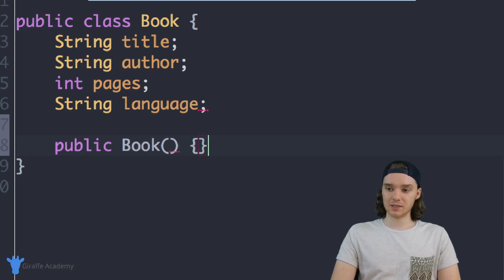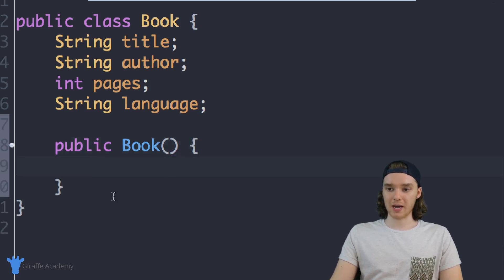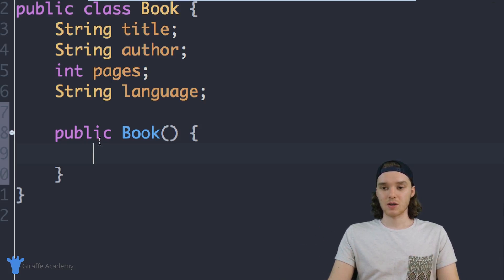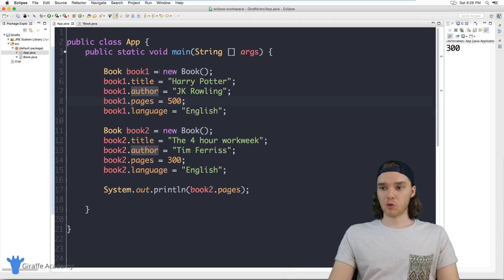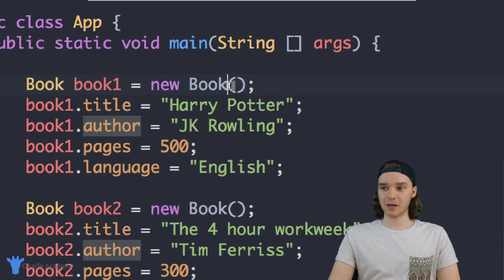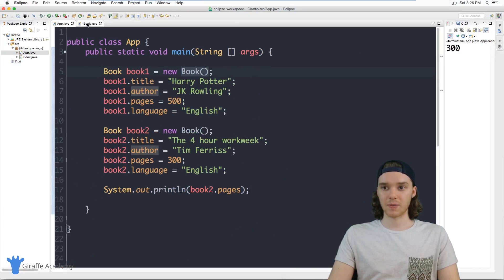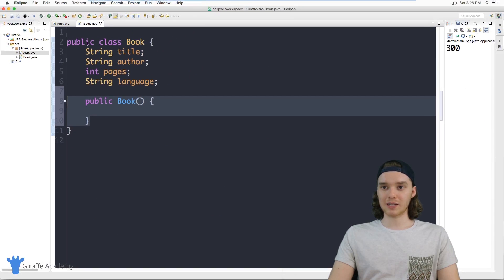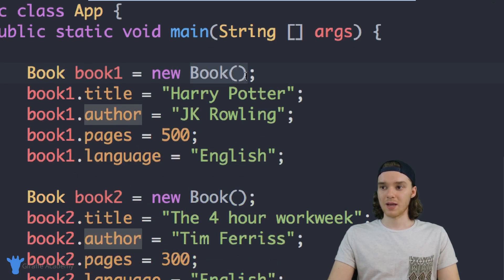Basically what's happening is: whenever we create a new book object, that constructor method is going to get called. So when I say new Book() and I see those open and close parentheses, essentially what I'm doing is calling that constructor method. So this constructor method is directly linked to that call, and I can actually pass it a bunch of different parameters.